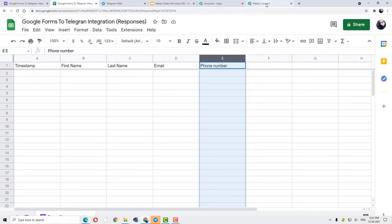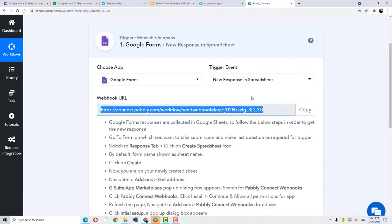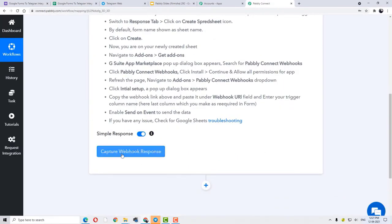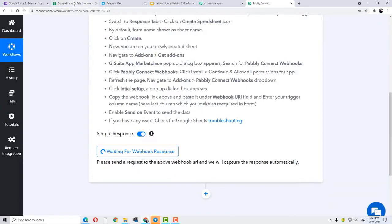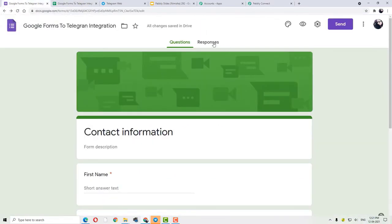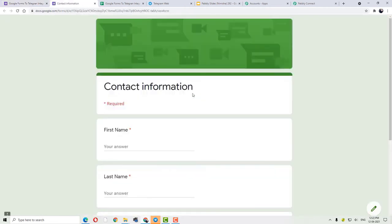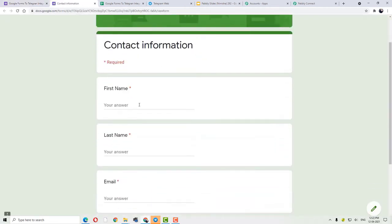Next step is move to Pabbly Connect, scroll down, and click on Capture Webhook Response. Now again move to your Google Forms and I am going to fill this form. Let me preview this form. Here I can fill this form and I am going to fill it as Mary.